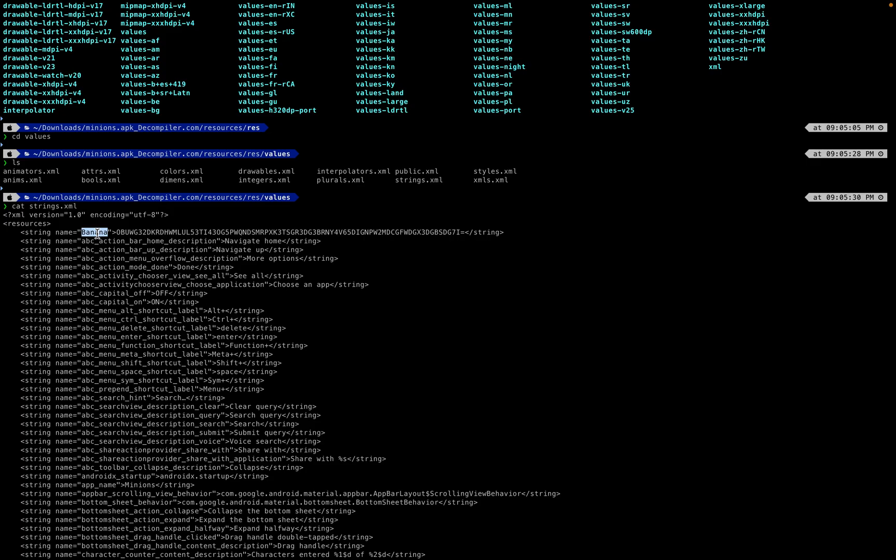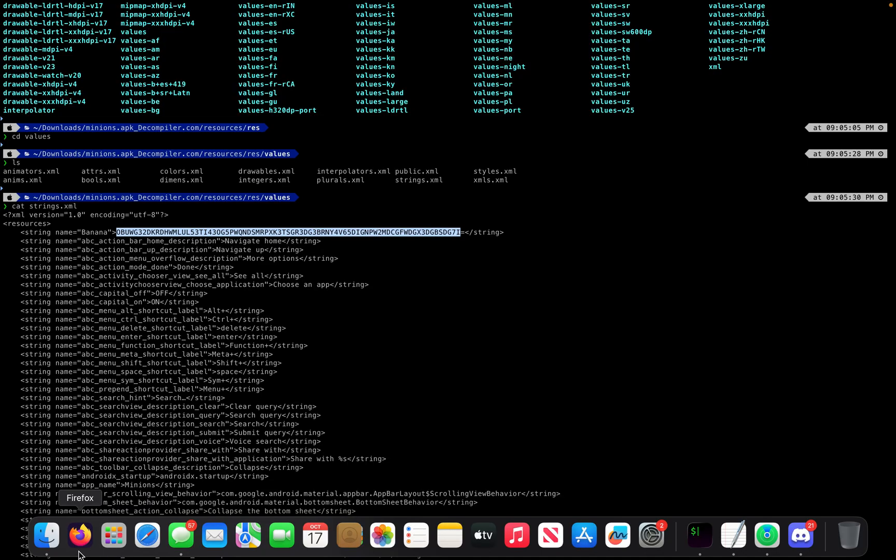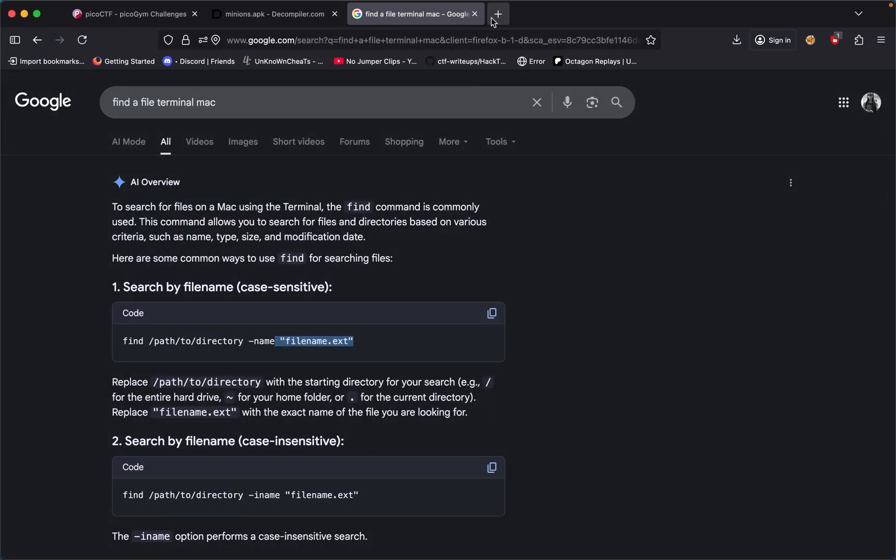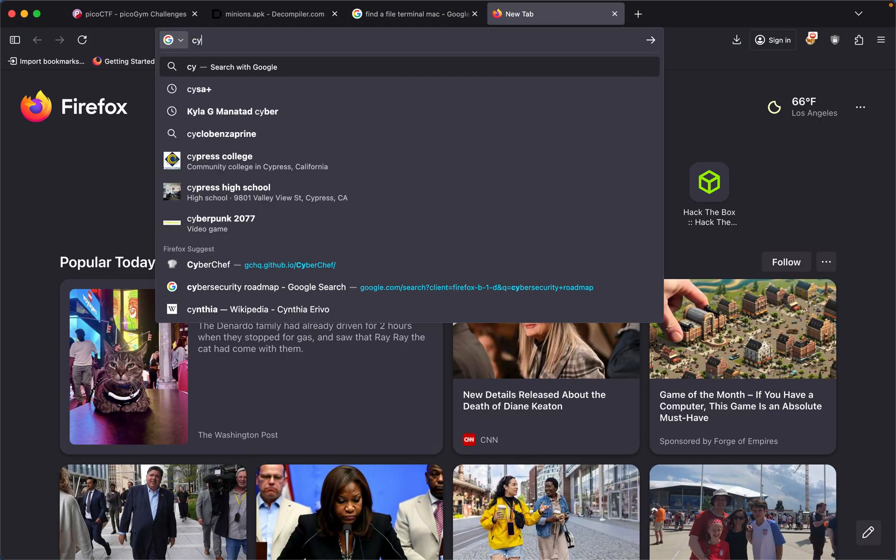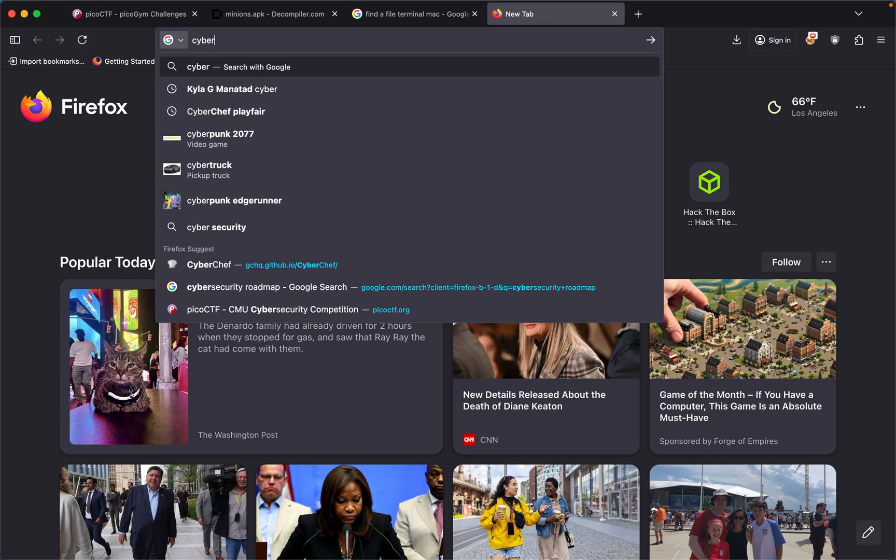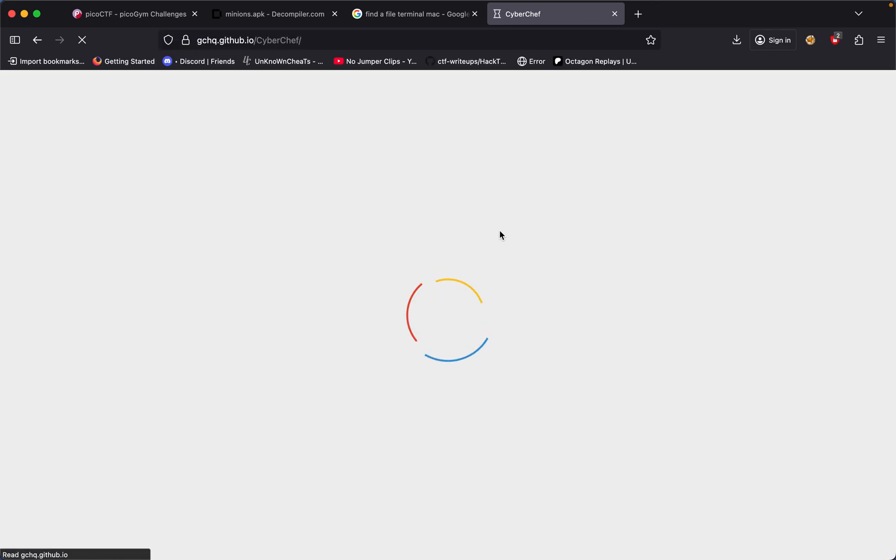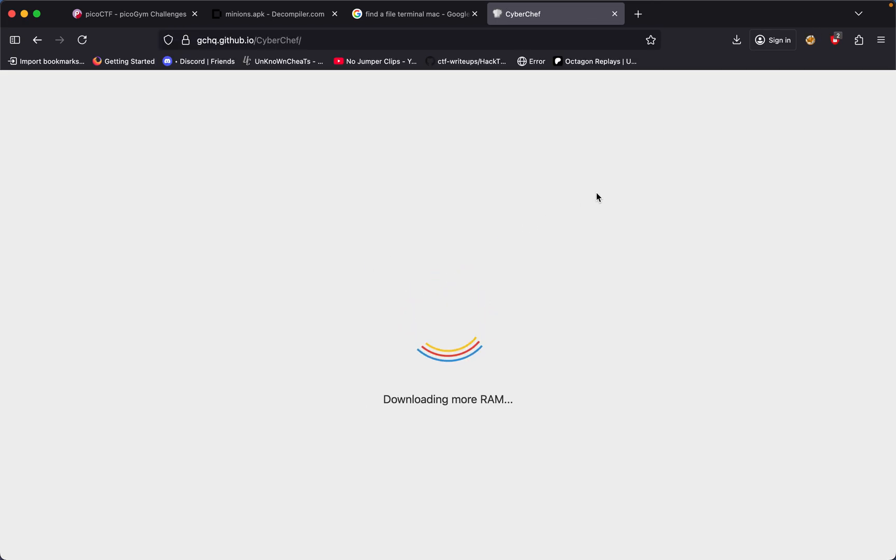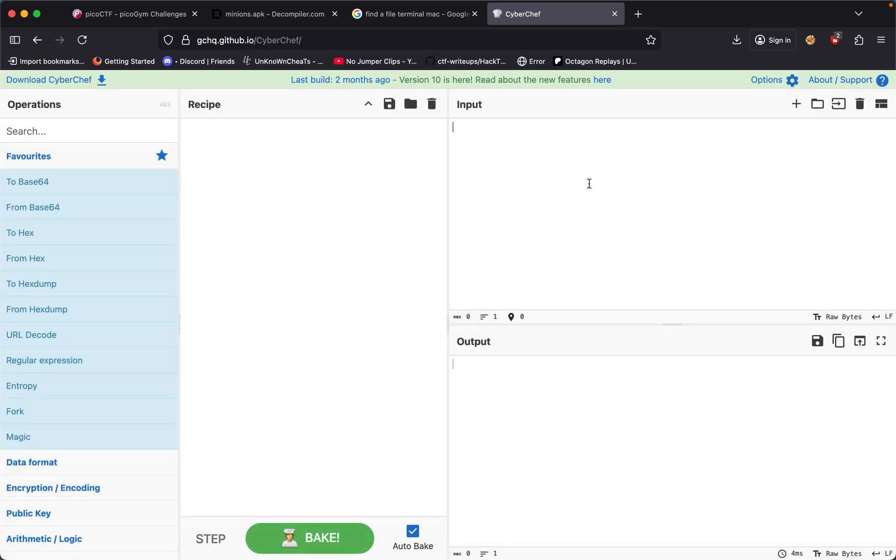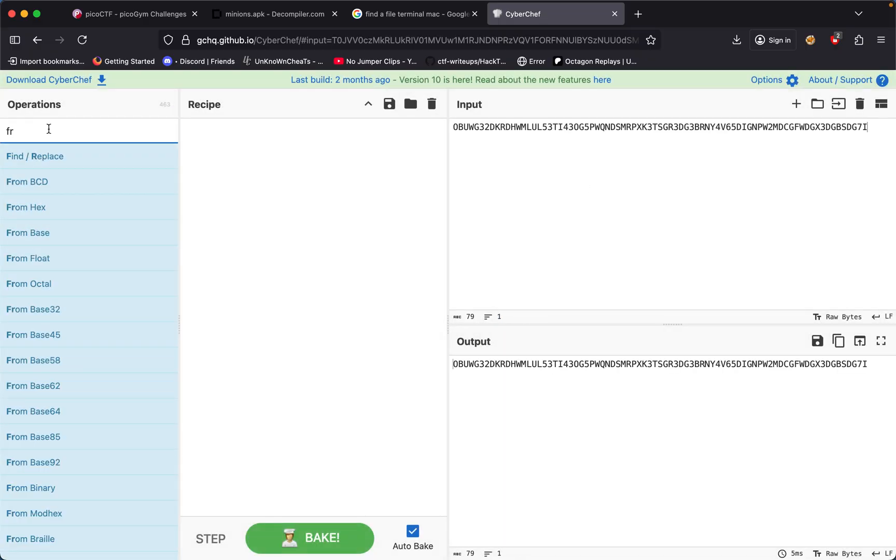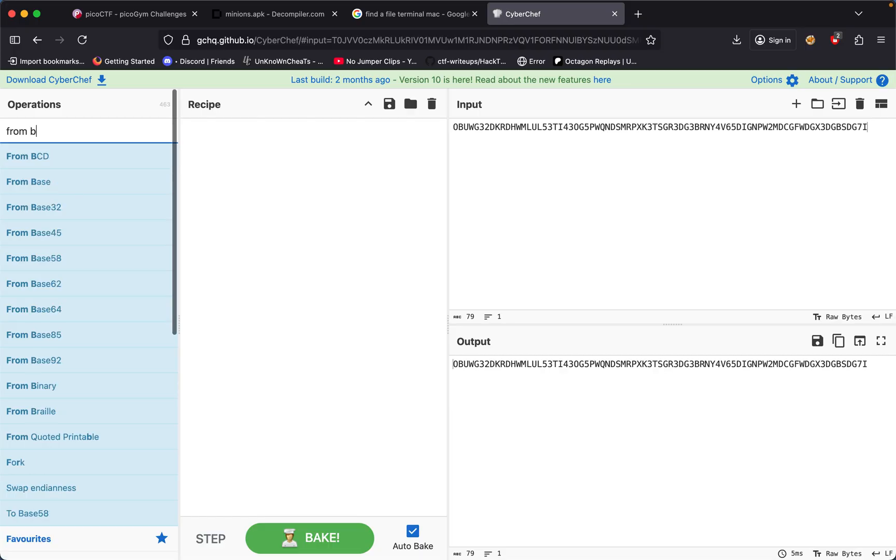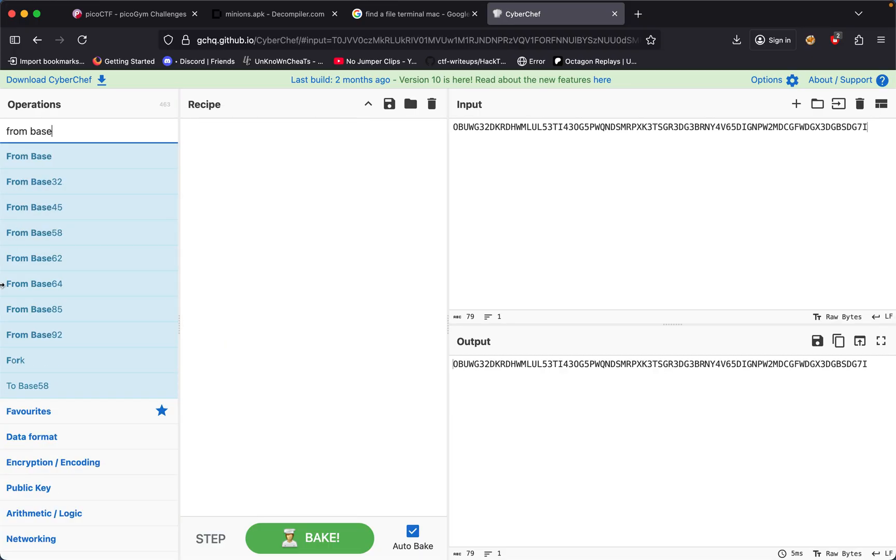If we go to CyberChef and we grab the value right here and do from base64, it prints out gibberish. So it's not base64 but something similar so we just gotta keep on testing these out.